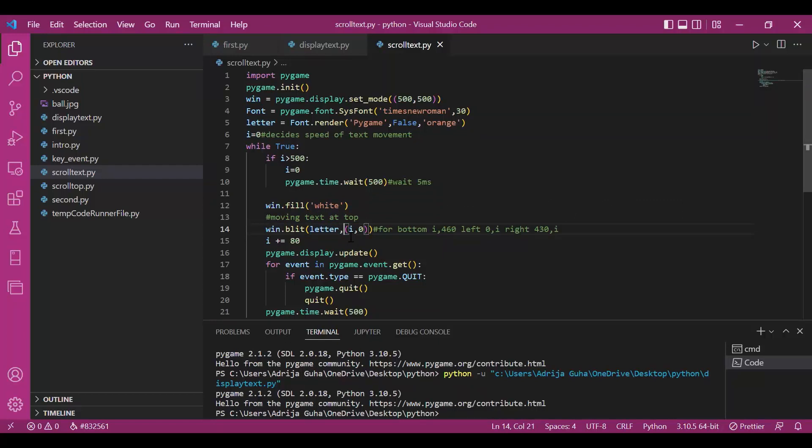But this time, I have taken no rect class object, as you can see. But I have given coordinates, i comma 0.